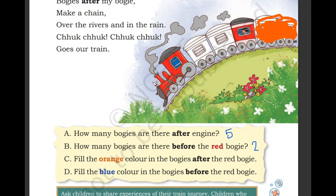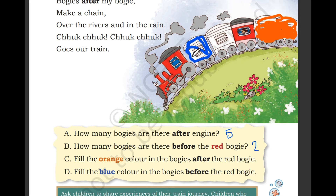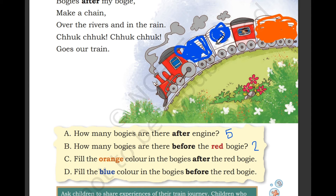Now fill the blue color in the bogies before the red bogie. Make sure the color stays inside the bogie, not outside. In the bogie, not out of the bogie.